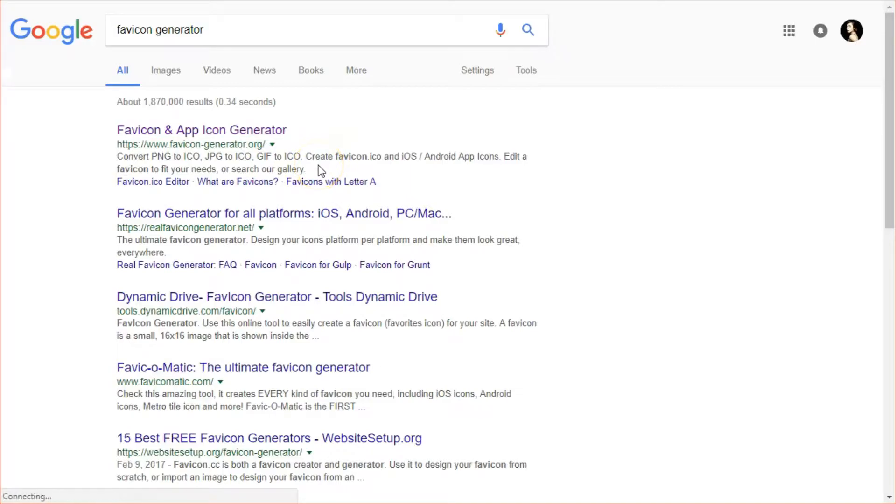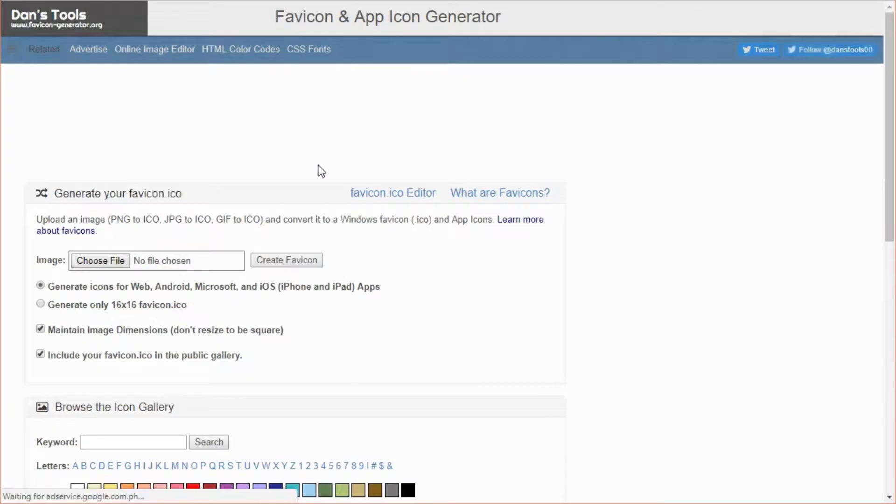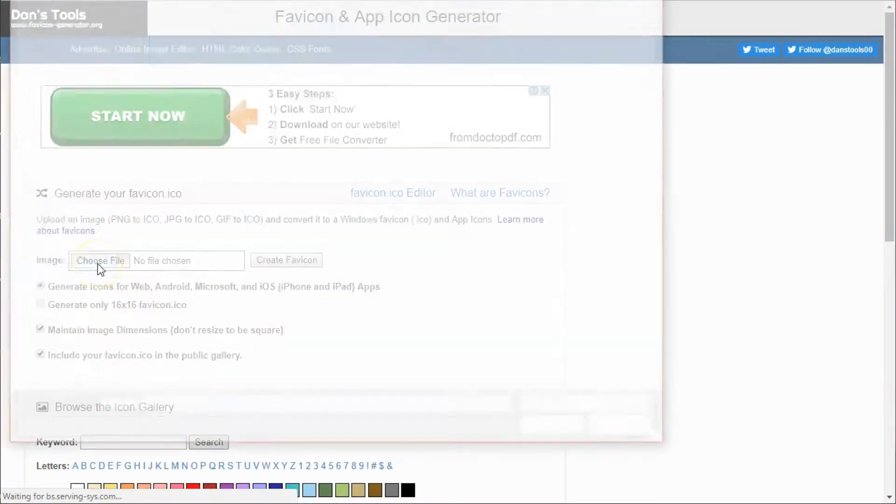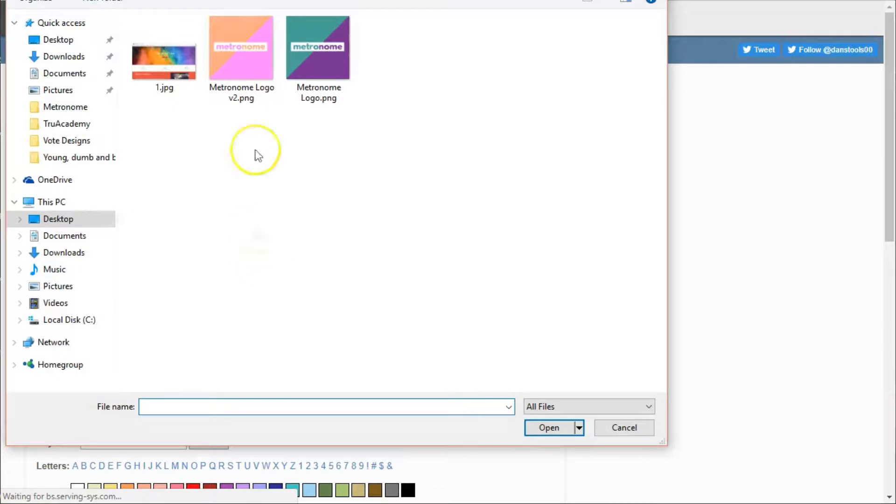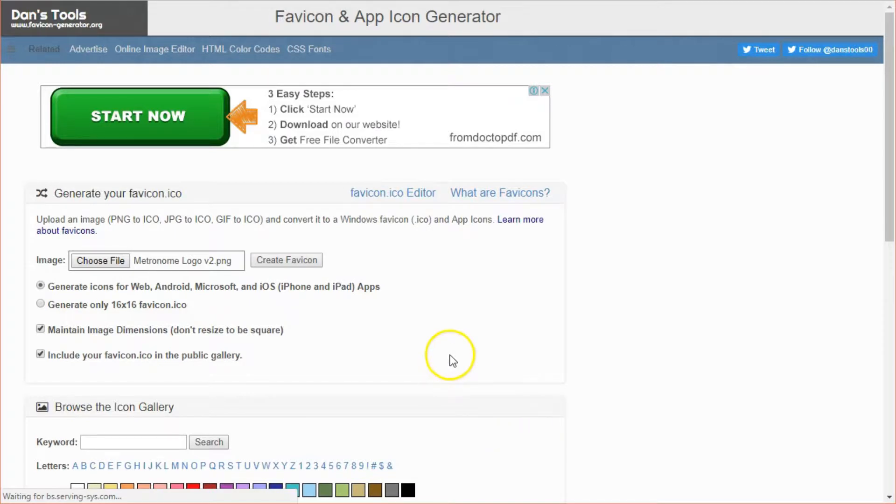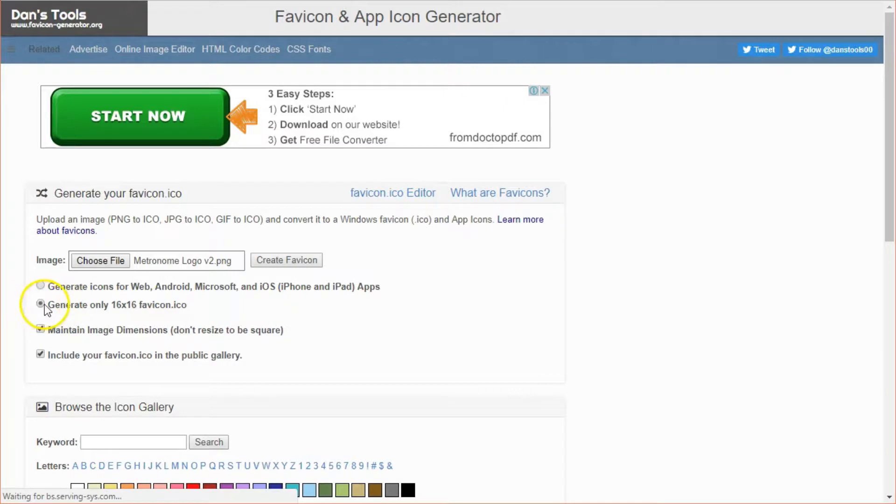I click on this first link, favicon-generator.com. I'm going to choose my file, which in my case I already have one. I would recommend to have your image as a square or else it might distort your icon. Click generate only 16 by 16 favicon.ico.